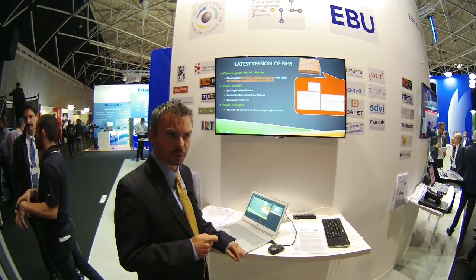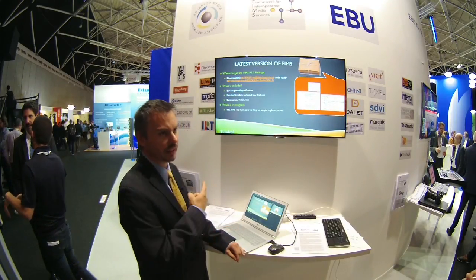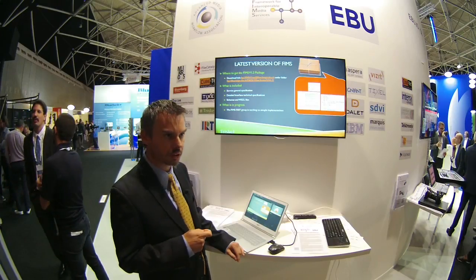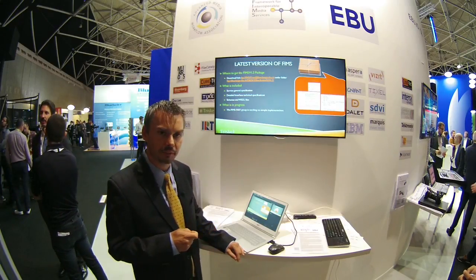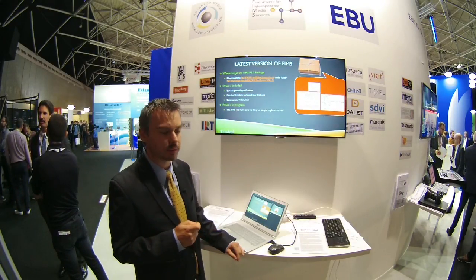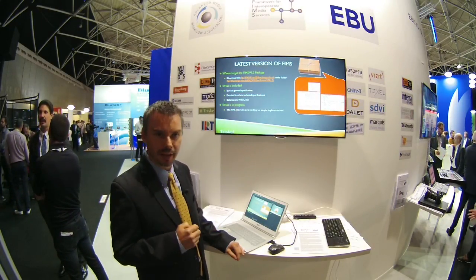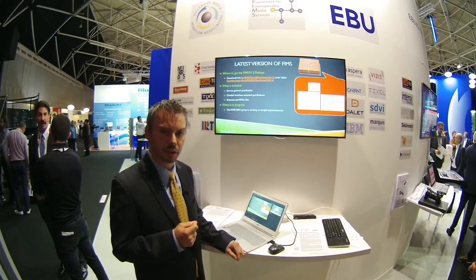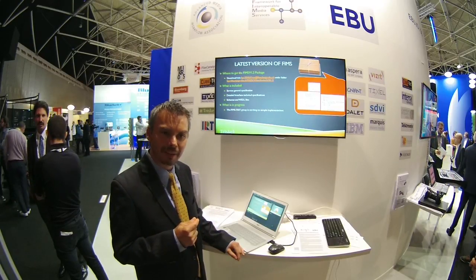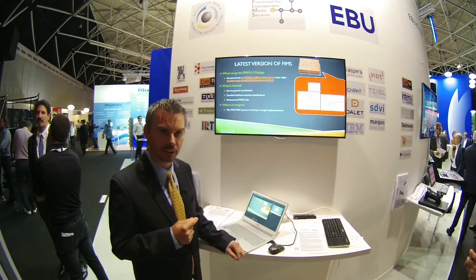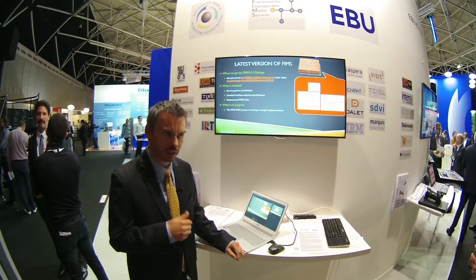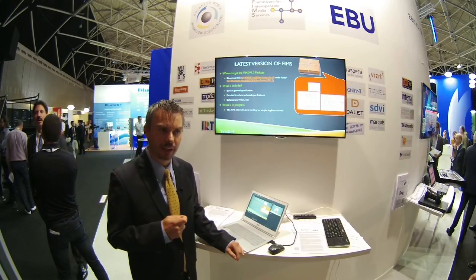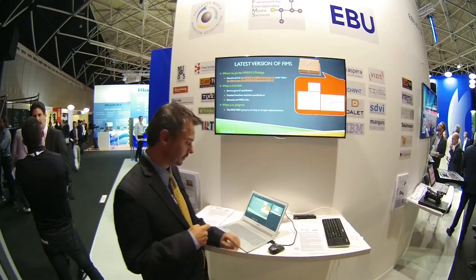Where can you get FIMS 1.2? Right now it is posted on the EBU FTP server. We are looking at making it available in the future on GitHub, and there will be more news coming in the next couple of days and weeks about that.